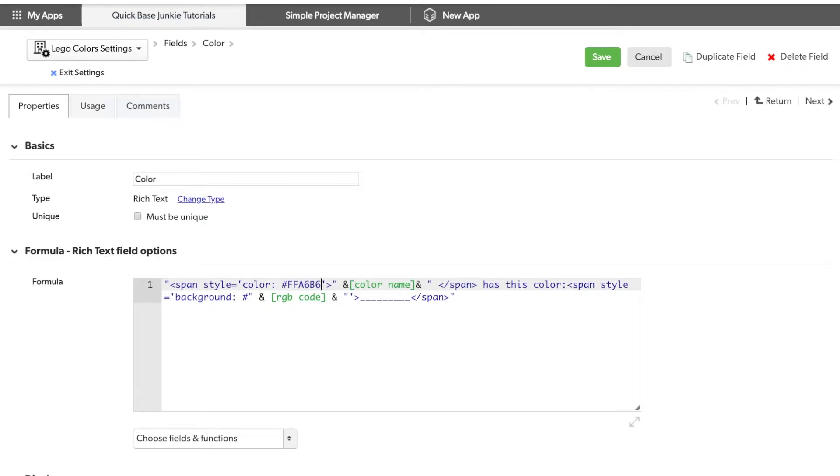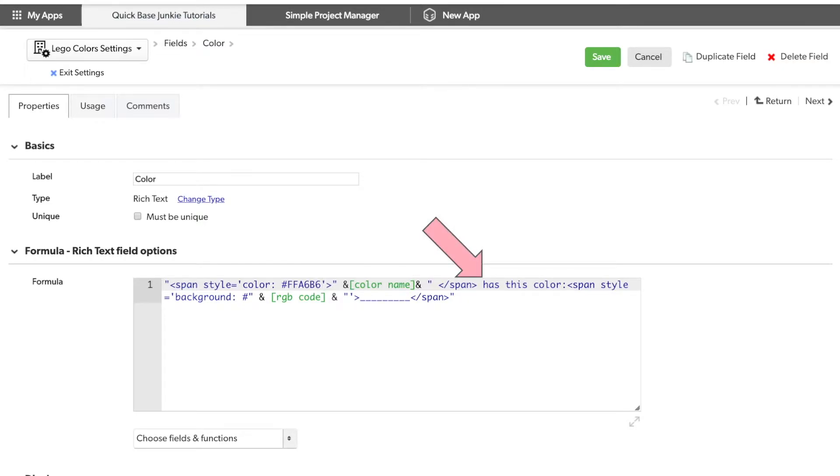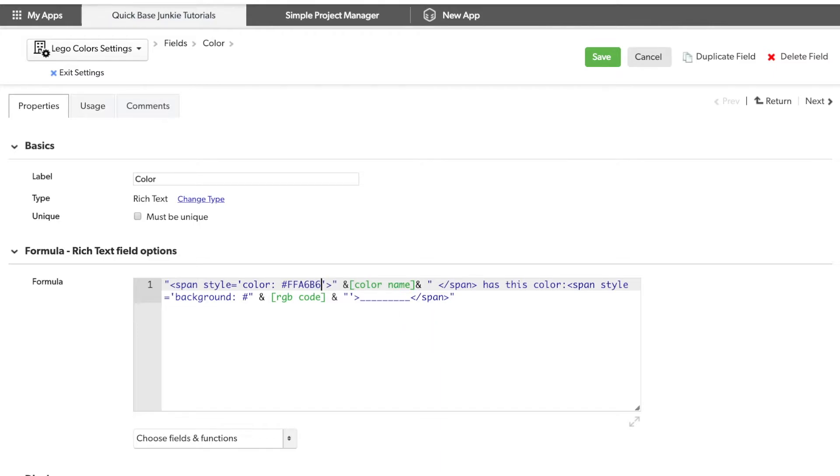I'm going to make this the Quick Base Junkie Pink. So what we should have here is the color name in the Quick Base Junkie Pink, followed by some unformatted text that says, has this color, followed by a span of text that's just the underscore, colored with the hex code of the record. Click save.